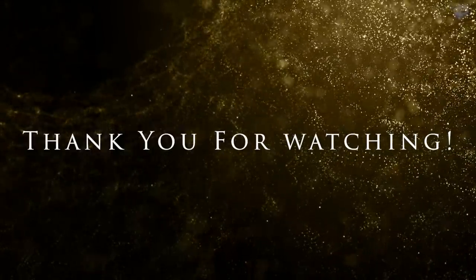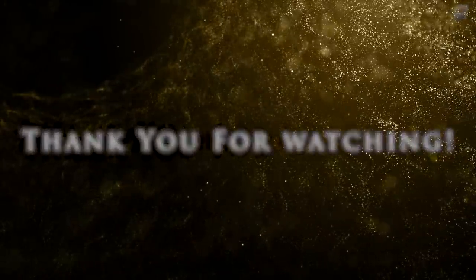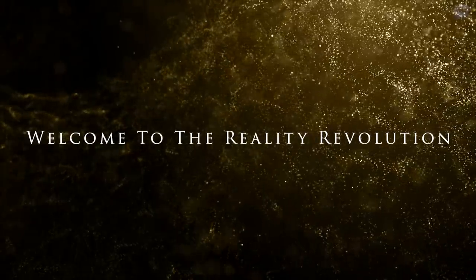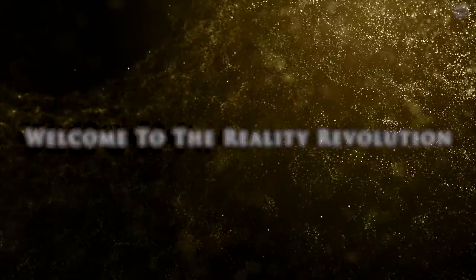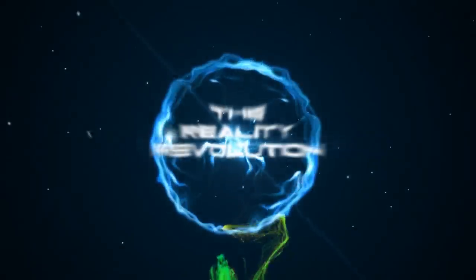All episodes of the reality revolution can be found at therealityrevolution.com. Please leave a review on my book on Amazon or audible. I will enter you into a grand prize drawing for a free hour of coaching. Check out my book, The Reality Revolution, the mind blowing movement to hack your reality, which explores the science and physics of exploring parallel realities with your consciousness. Thank you so much. I love you guys and welcome to the reality revolution.